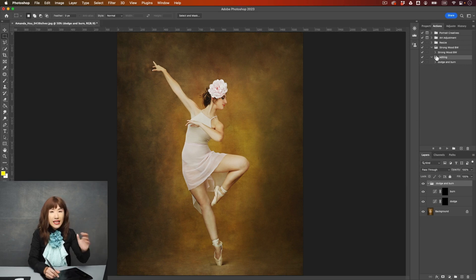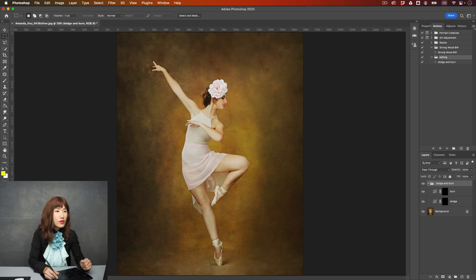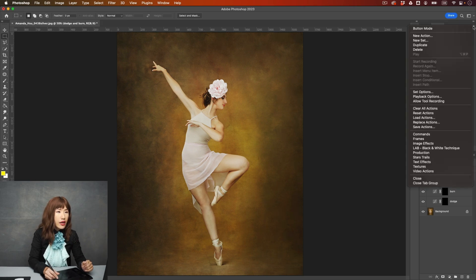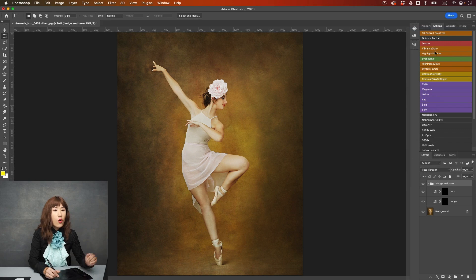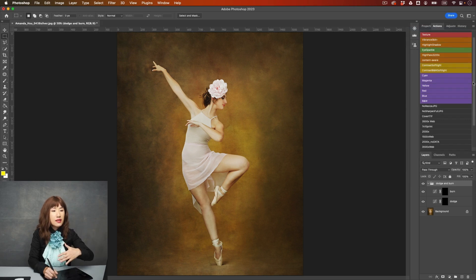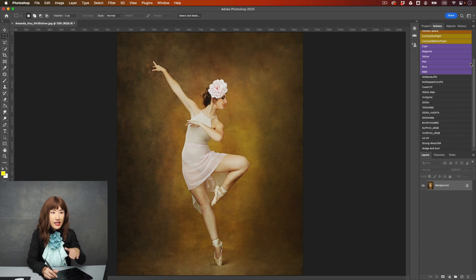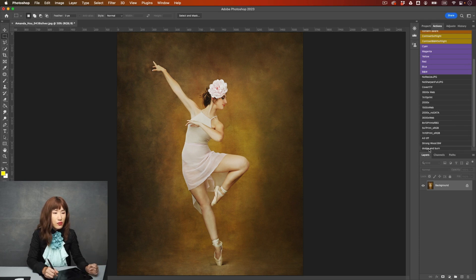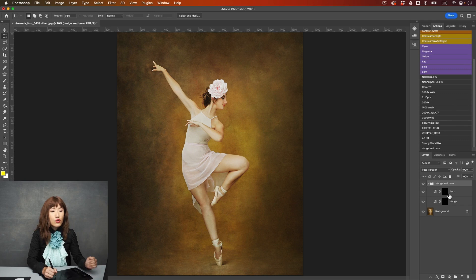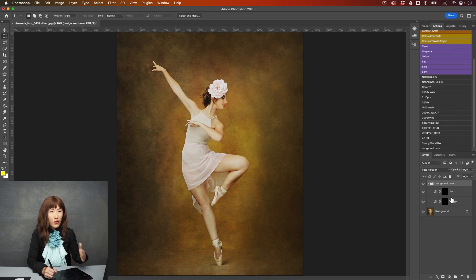So here's one tip, you can also use a button mode. Click here, and there's a button mode. That means all the action become buttons. With button is super easy to use, just press it, everything will be done. And I just press this dodging button. And you can see these two layers just edit it.